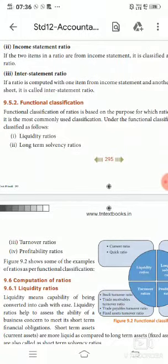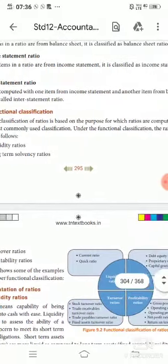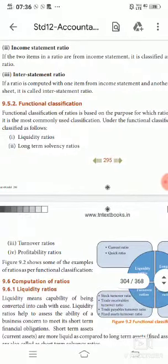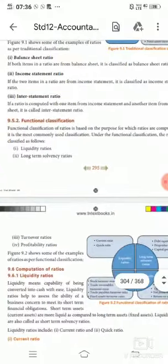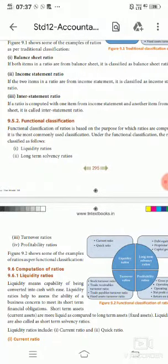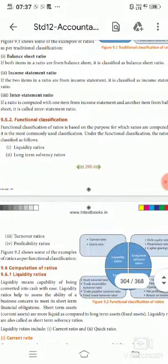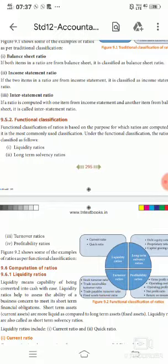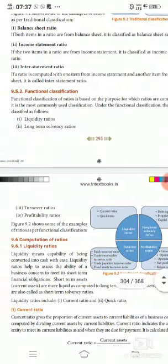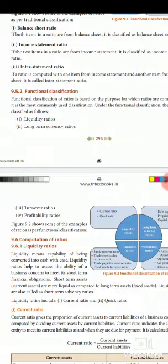Functional classification of ratios is based on the purpose for which the ratio is computed. It is the most commonly used classification. Under the functional classification, the ratios are classified into 4: liquidity ratios, long-term solvency ratios, turnover ratios, and profitability ratios. These 4 ratios are calculated under the functional classification.